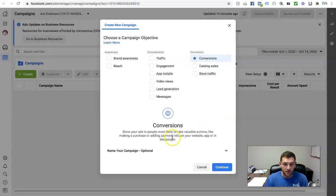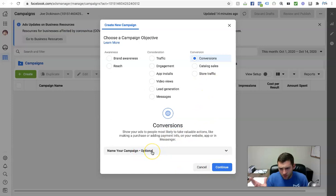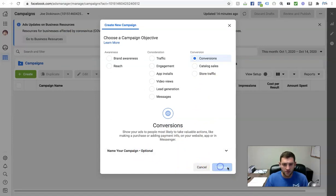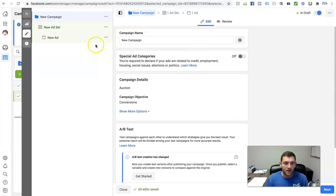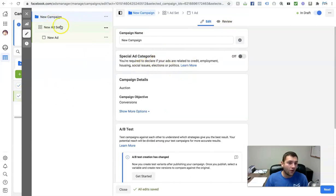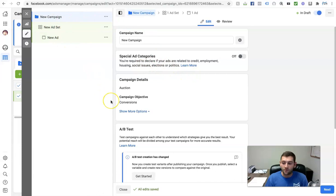I'm going to click on 'conversions' and then you can name your campaign — you can do this later, it doesn't matter. Let's go ahead and click on 'continue.' We have a new campaign now set up. Underneath campaign, we have new ad set and new ad.